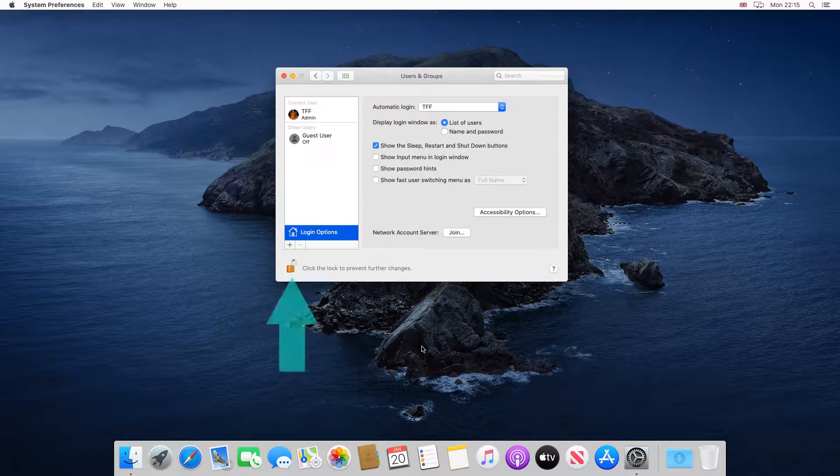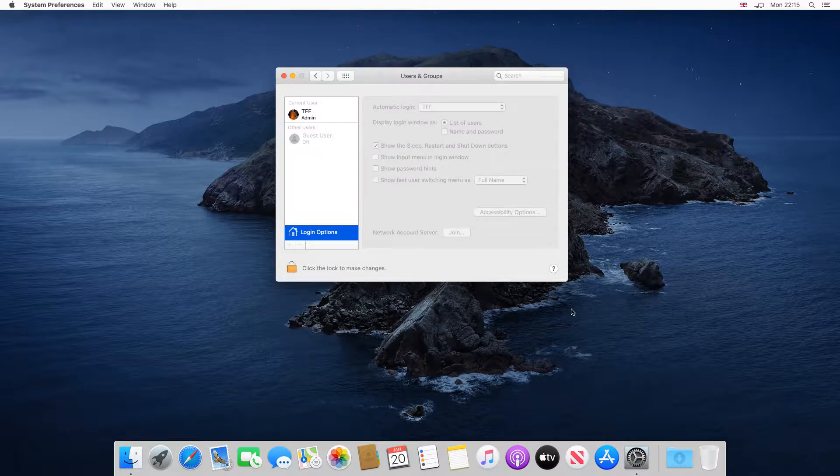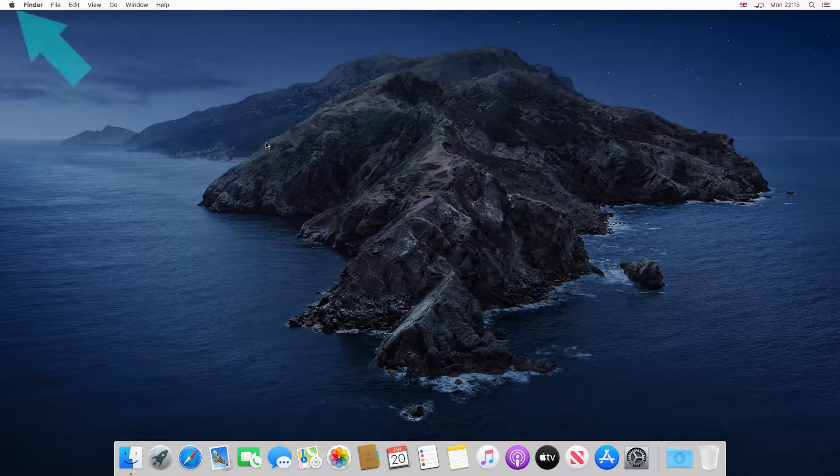We now simply click the padlock to prevent further changes, and with the options re-locked, we can close the window.